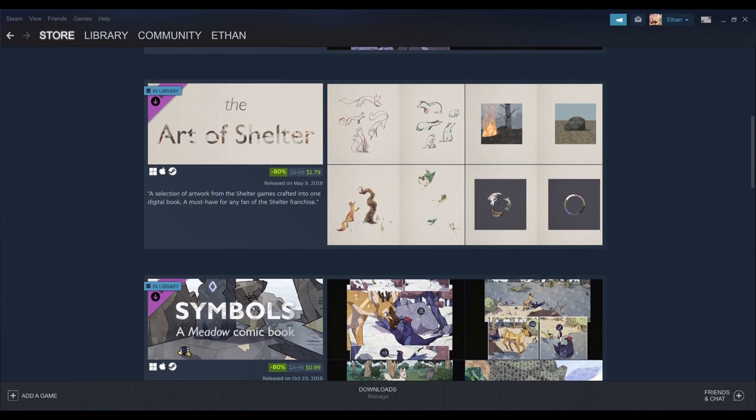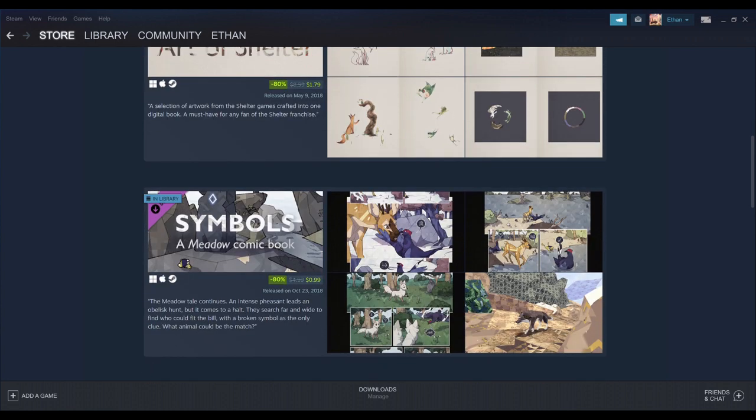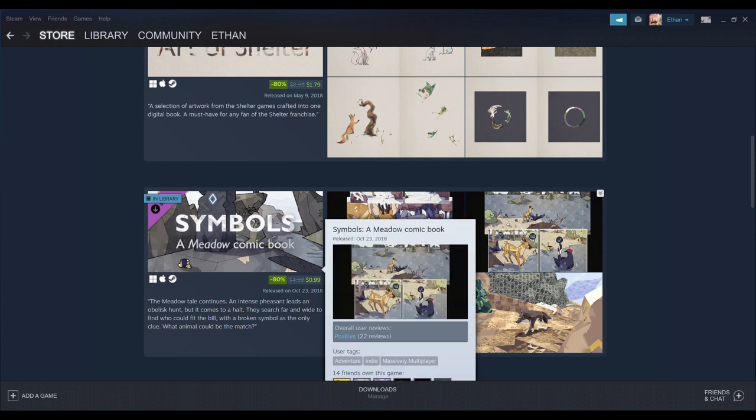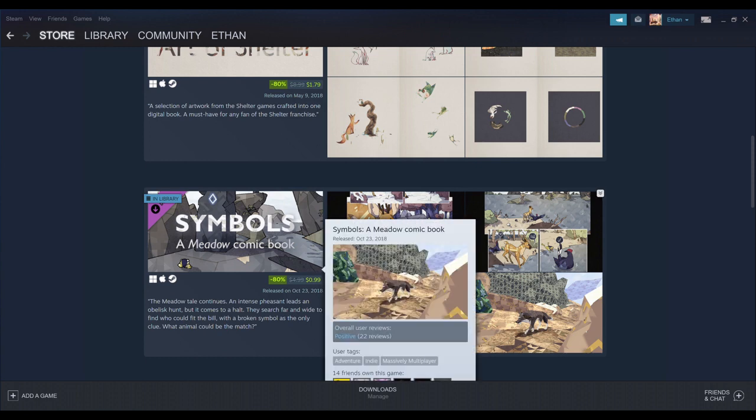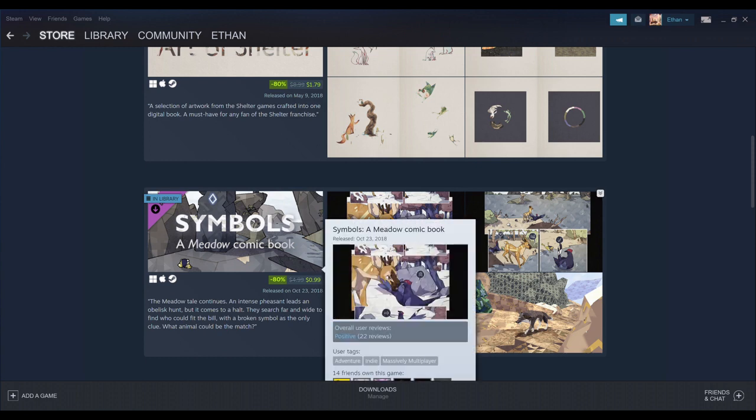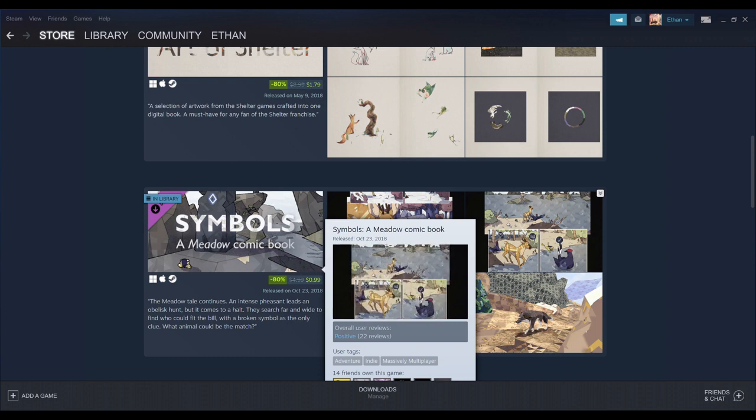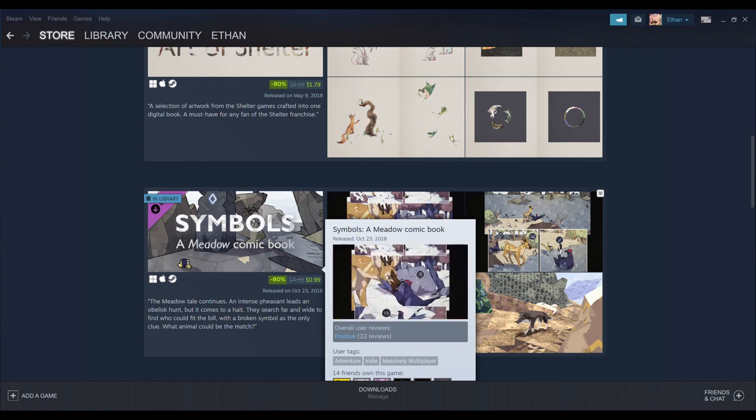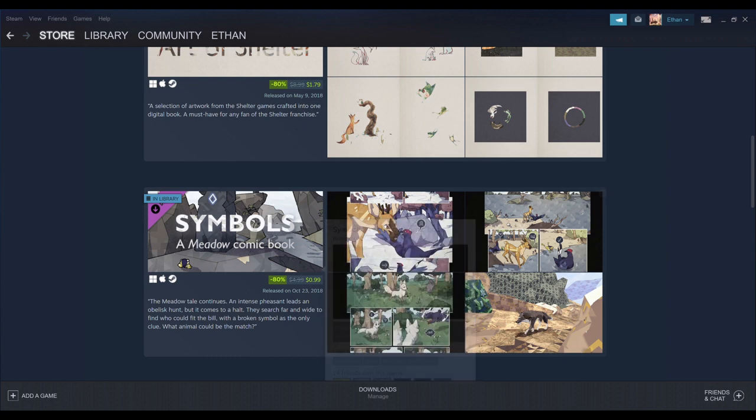You also got here Symbols, a Meadow comic book. Symbols is the one that you buy if you want to unlock the wolf. I'm not sure what else comes with that, but I know for sure that that unlocks the wolf.